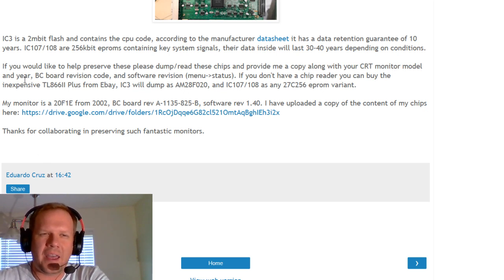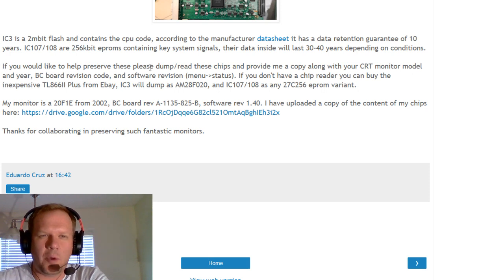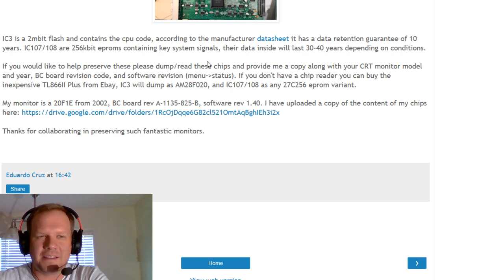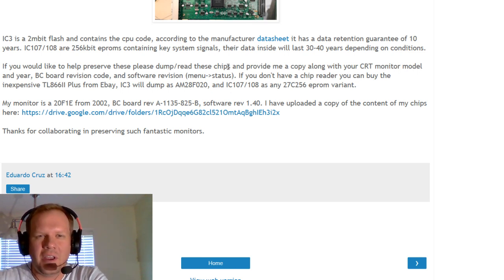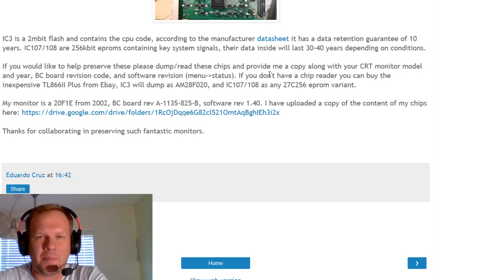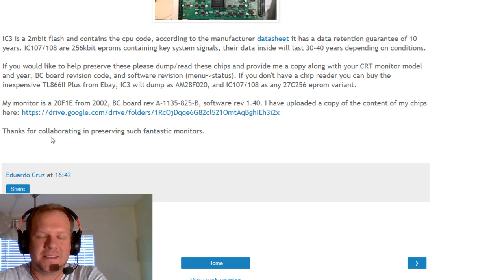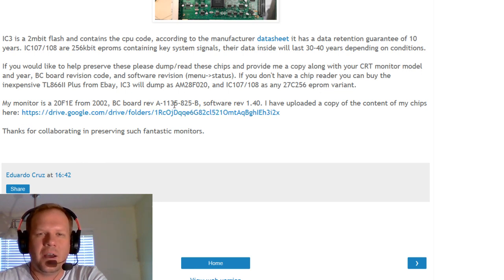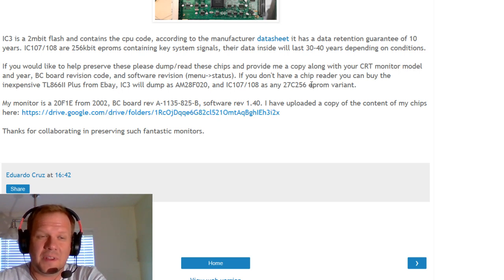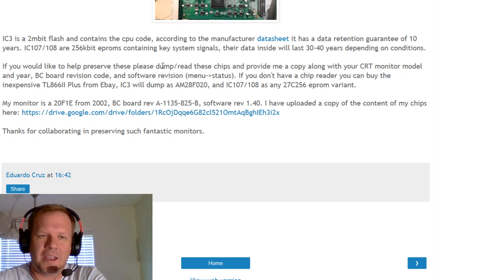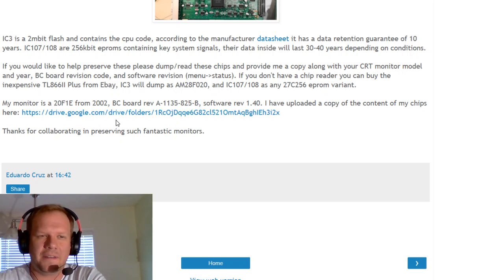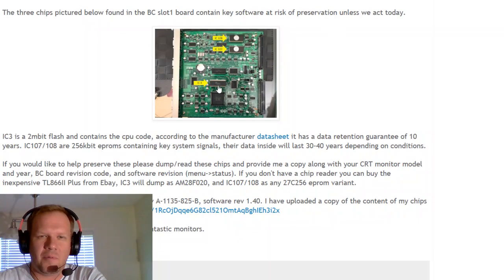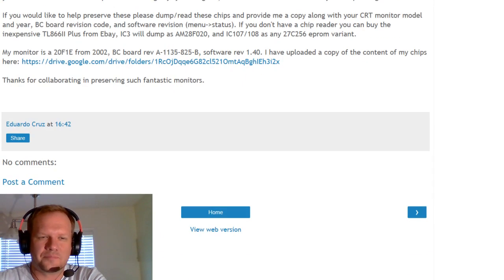And Eduardo has come up with an idea. He says, if you'd like to help preserve these, please dump and read these chips. So if you own one of these and you can get access to an EPROM reader or a chip reader, if you can read the files and then dump them on the internet or somehow get a copy over here to Eduardo, he's going to start collecting this data and saving it and archiving it so that we can all go back and get a generic chip, hopefully flash the correct data on it, and then upload it into the monitor or reseed it and restart it.